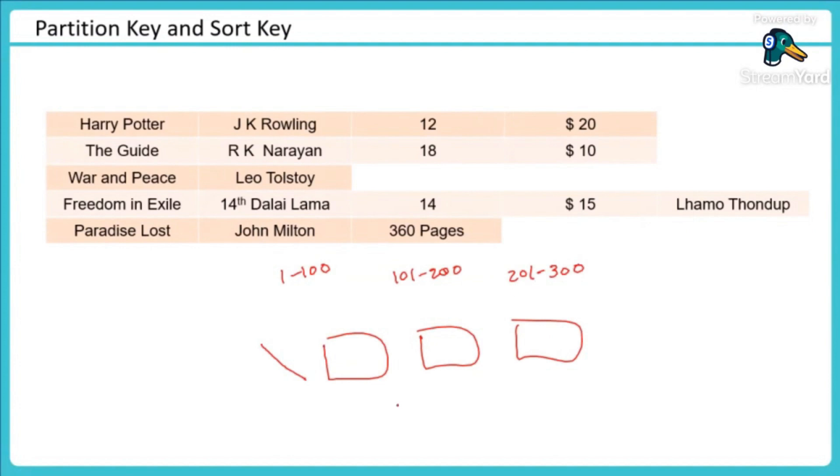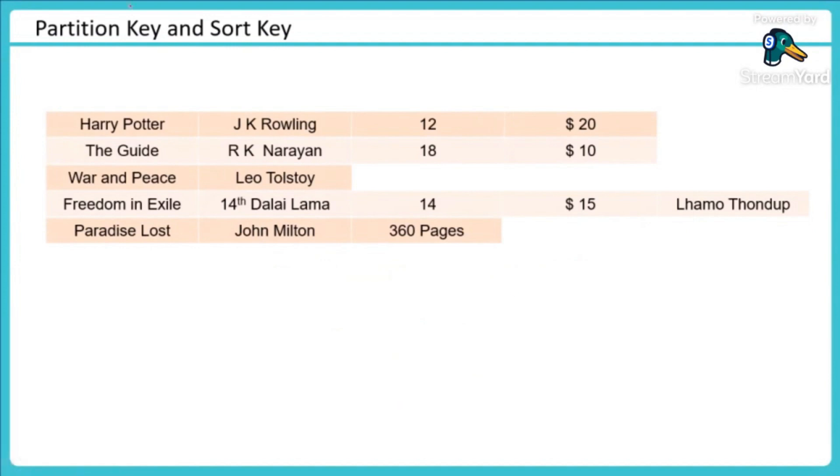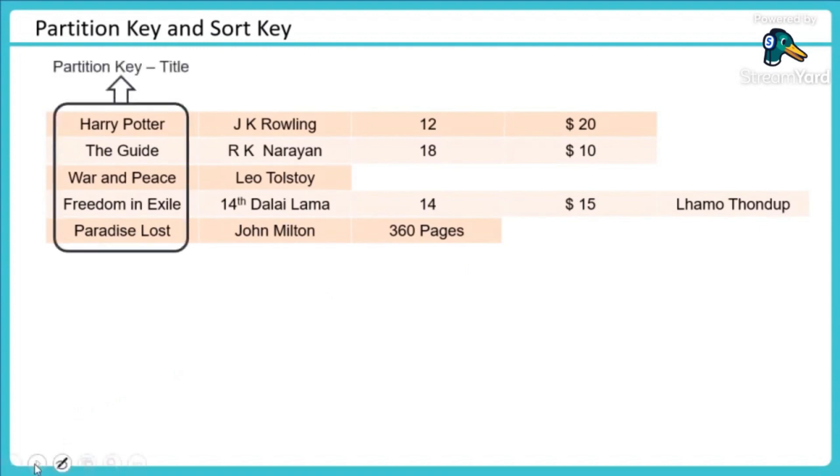Similarly, when you are trying to store your data, like we are trying to store it here, we have this information and we want to store it. What can I do for it? So I am focusing on creating a partition key. Let's see what that partition key would be.